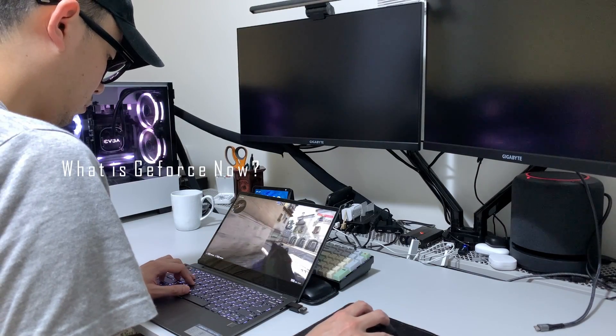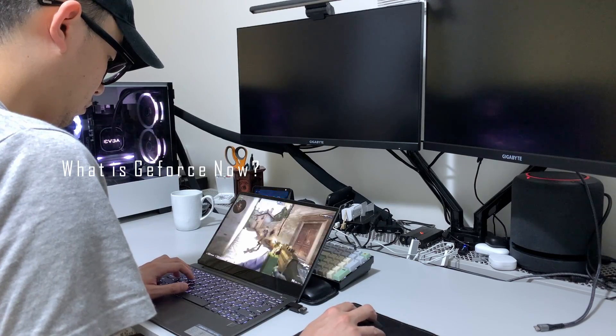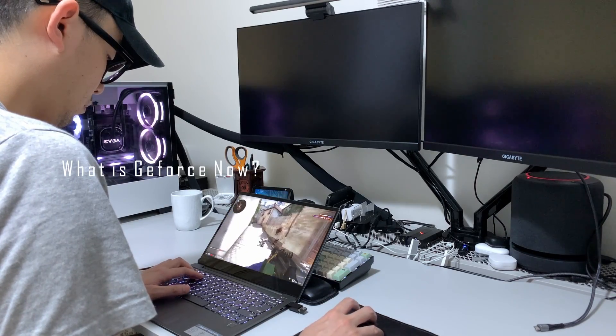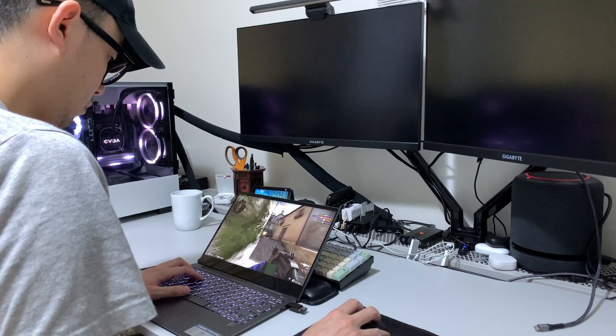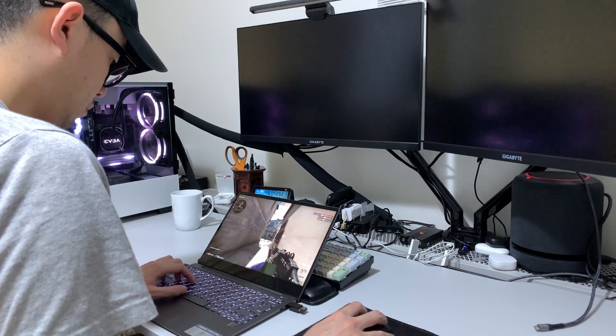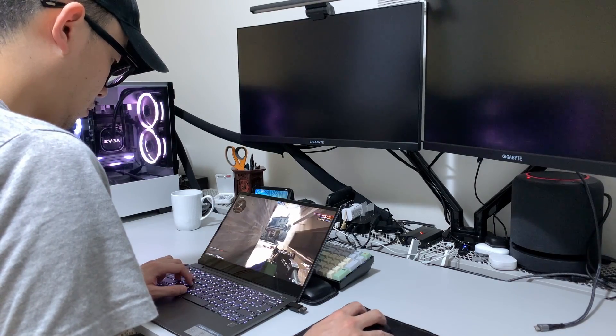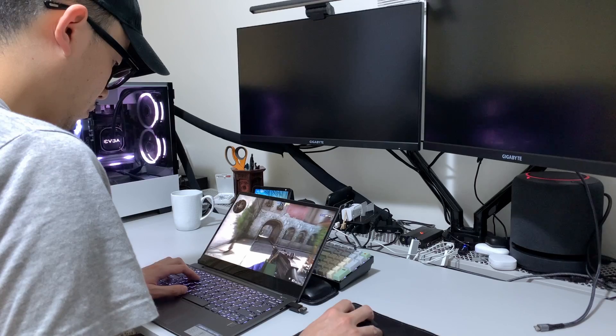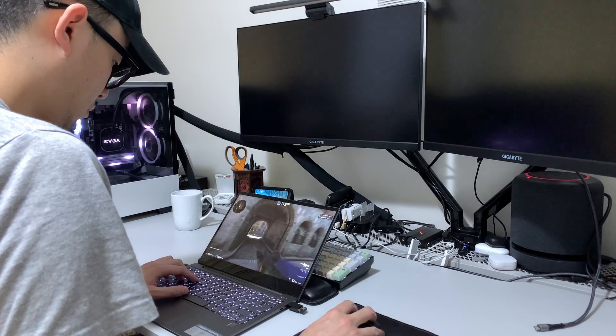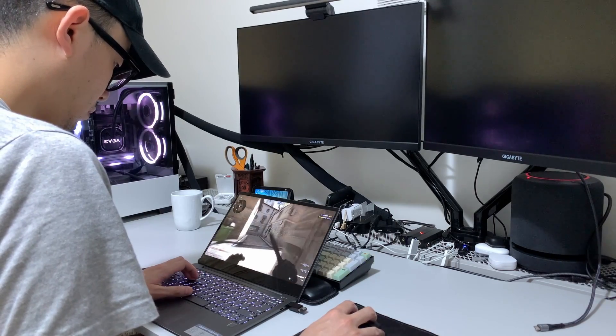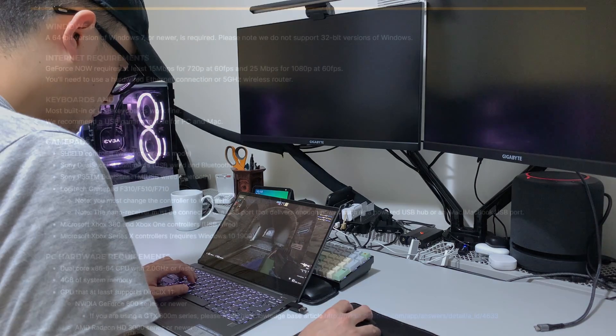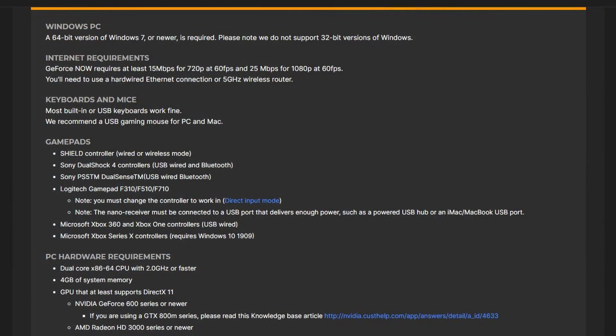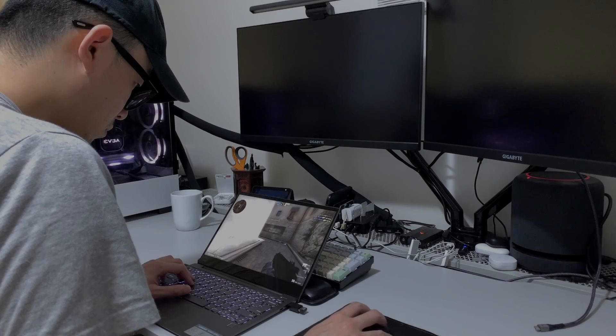For those that don't know what GeForce Now is or what a cloud-based game streaming service is, think of it like this. NVIDIA owns a bunch of computers at a remote location and allows you to connect to these computers to utilize its compute and graphical power, allowing you to play the game on your PC, provided your internet connection meets their minimum requirements.